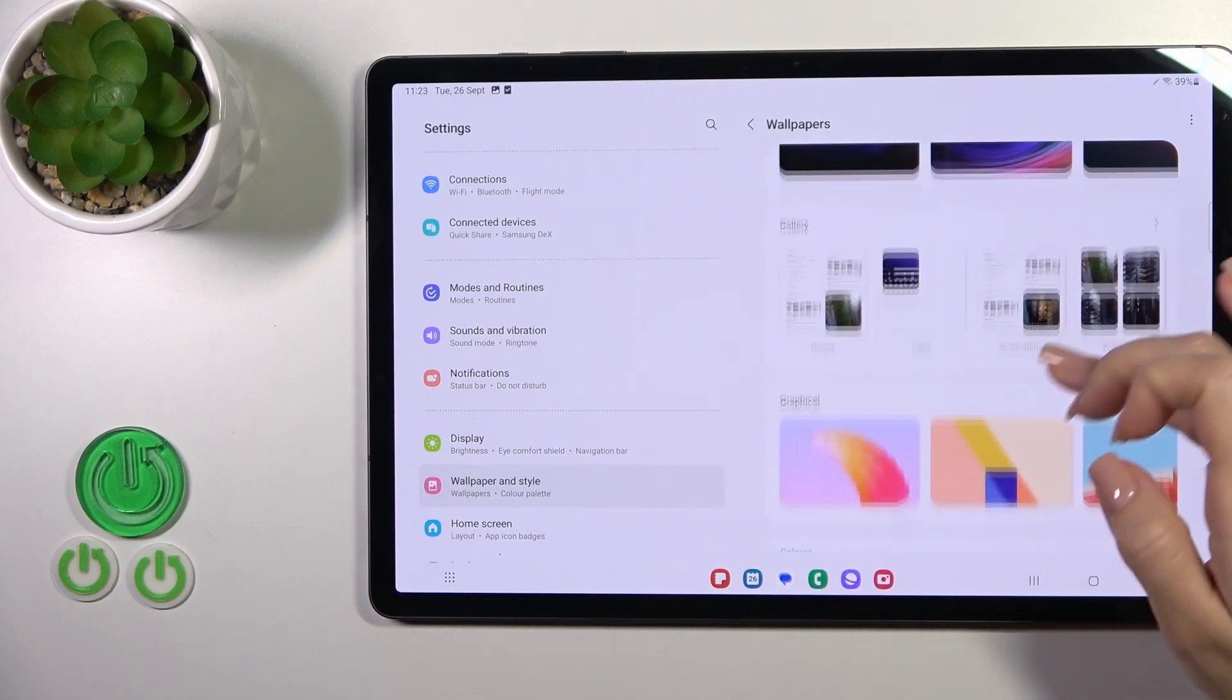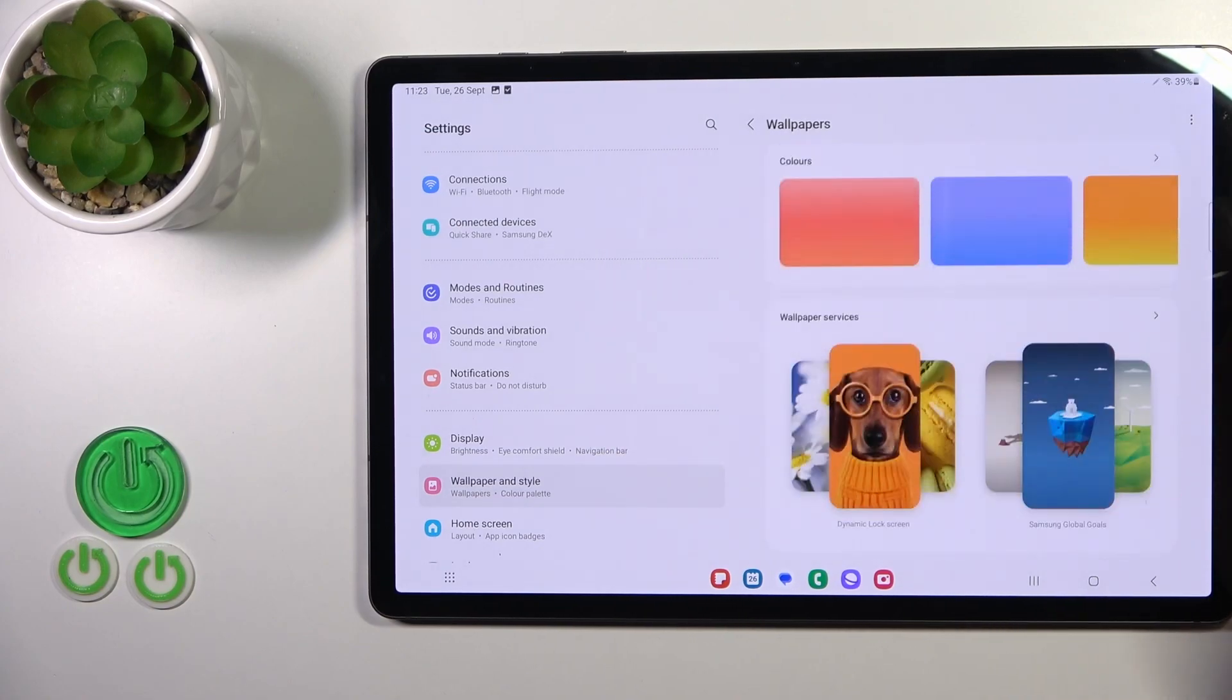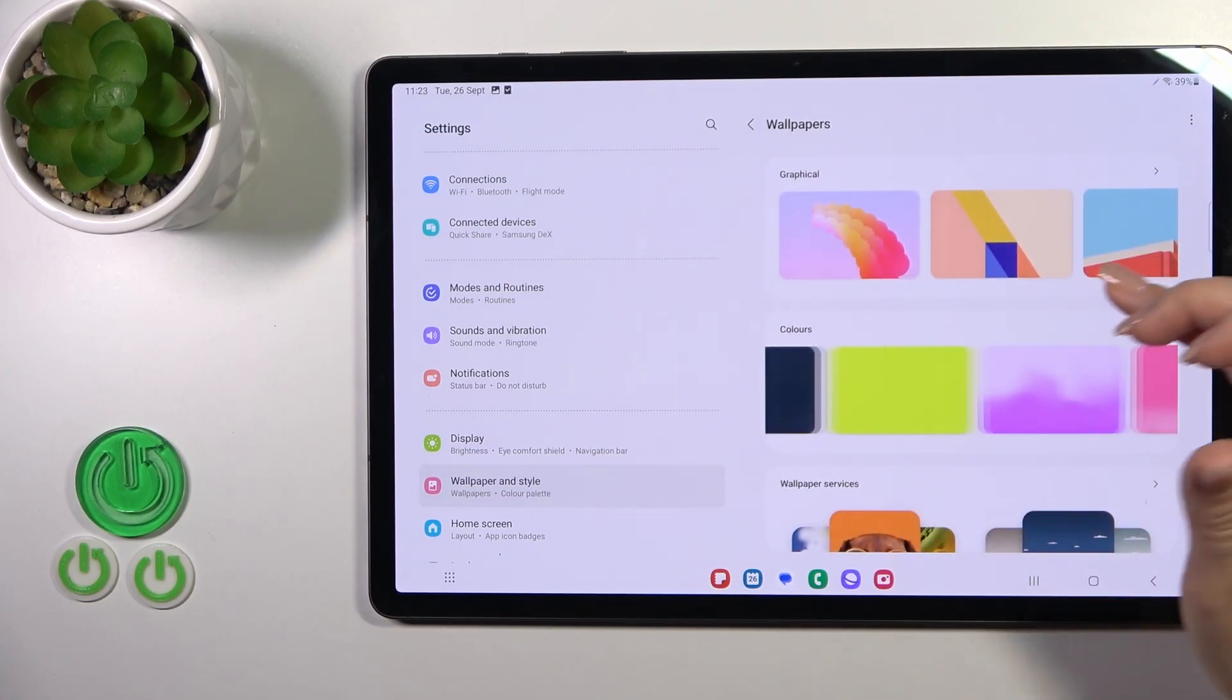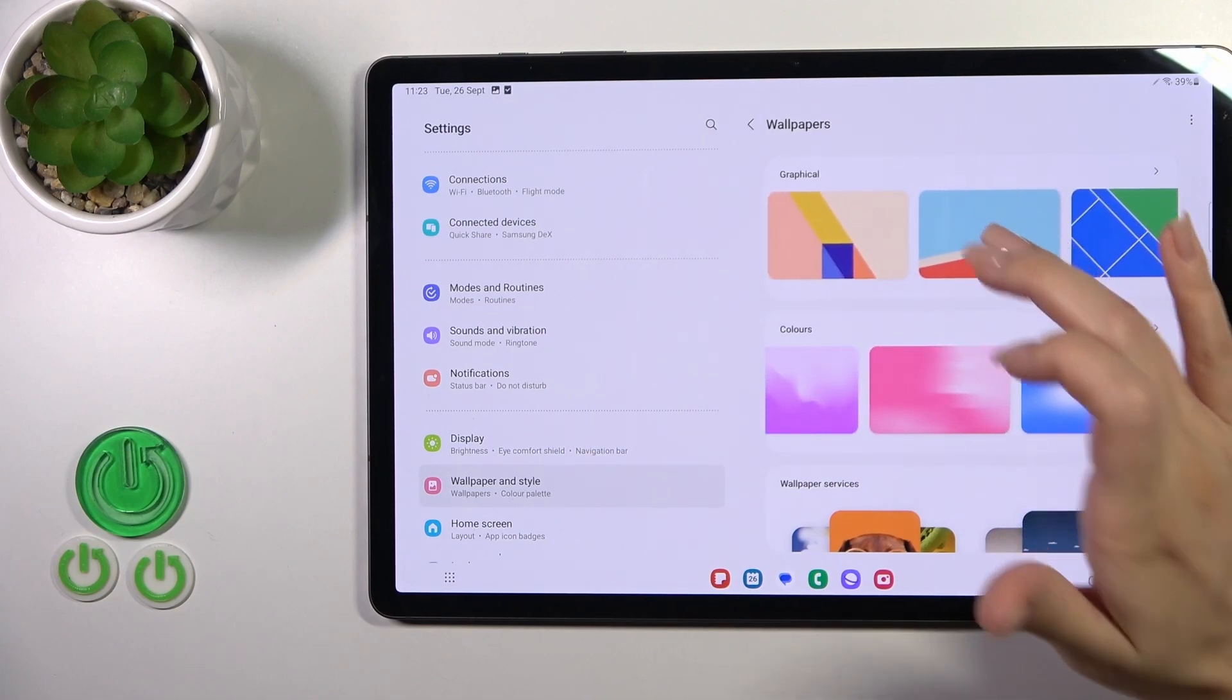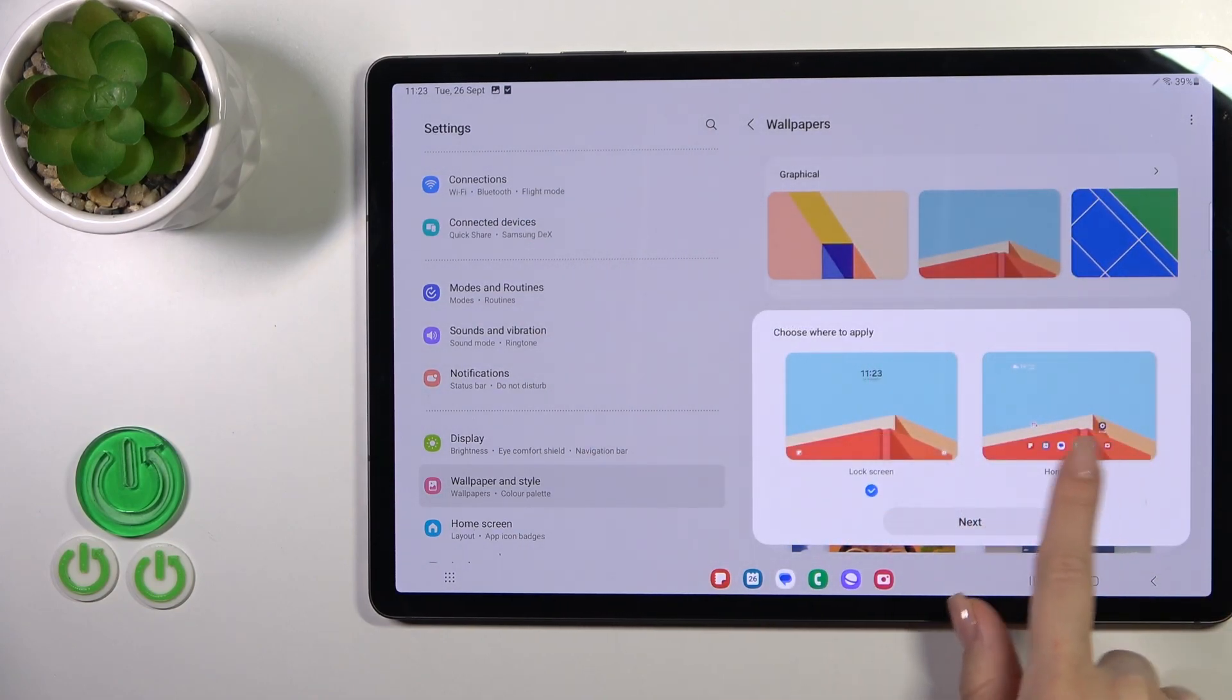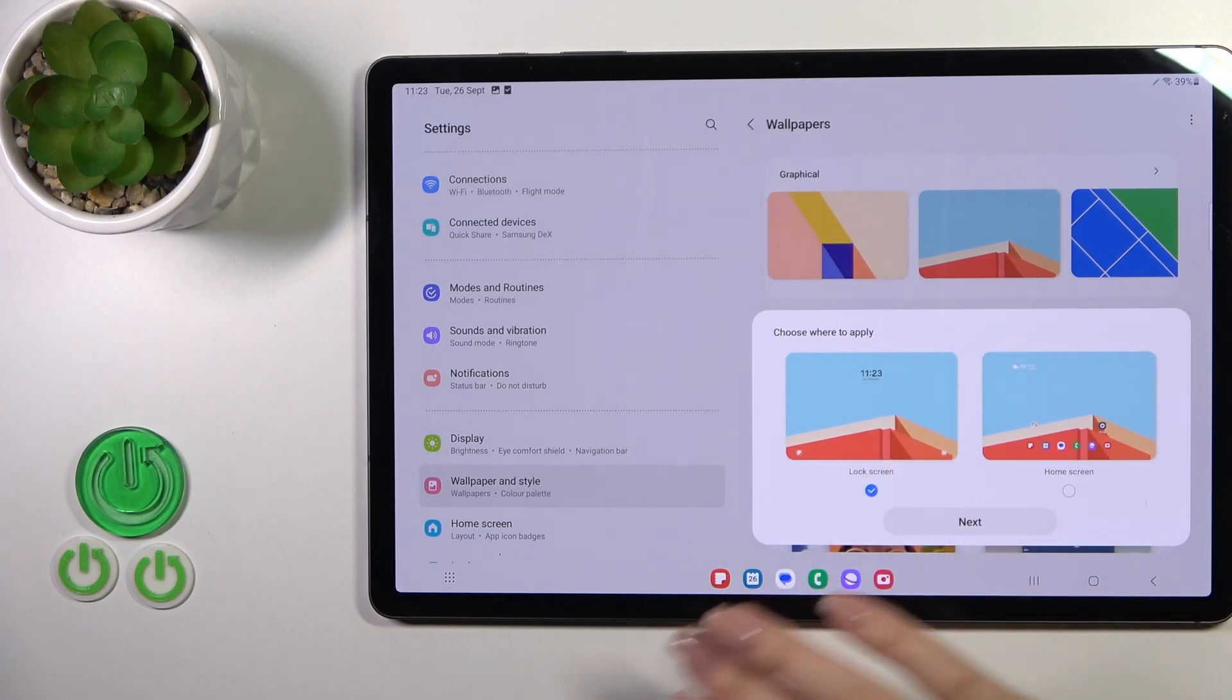You could use photos for it from your device gallery, download it from the internet, or use default wallpapers. Just let's use this one. Unselect home screen if you want to apply this wallpaper only to the lock screen.